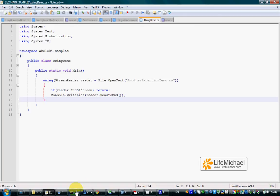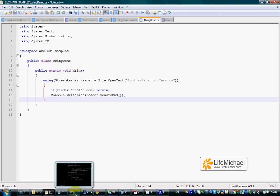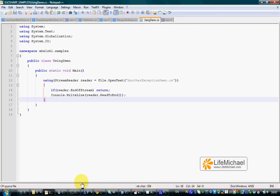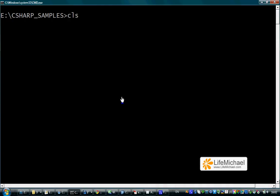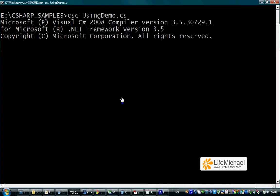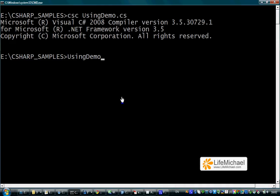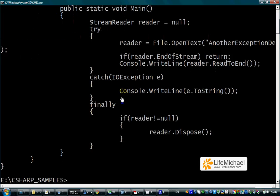Let's see how it works. Let's first compile and then execute.